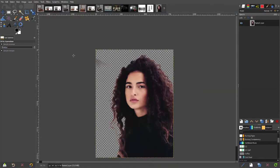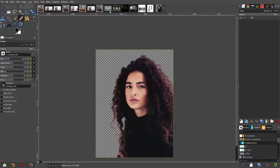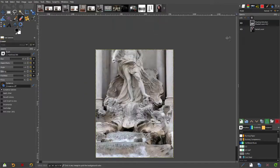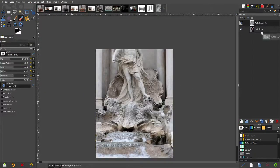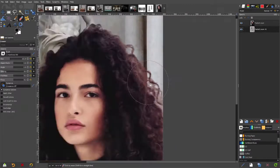Now there's a little bit of dark grey left here. We can get rid of that just by rubbing it out. If I get a different background such as this one and paste it over here, put that at the back — you can see the cut is quite good.